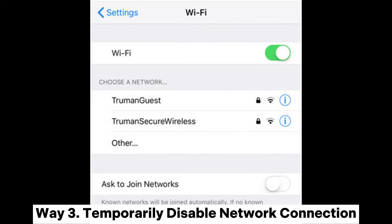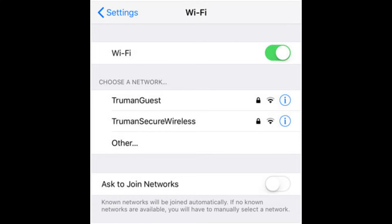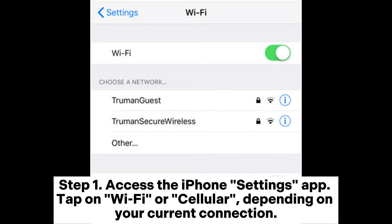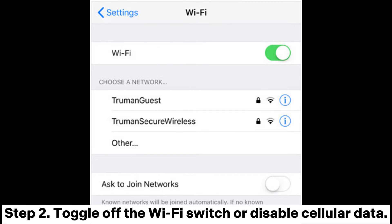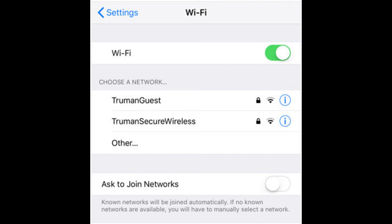Way 3: Temporarily Disable Network Connection. Step 1: Access the iPhone Settings app and tap on Wi-Fi or Cellular, depending on your current connection. Step 2: Toggle off the Wi-Fi switch or disable cellular data.